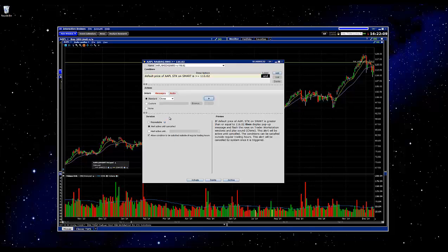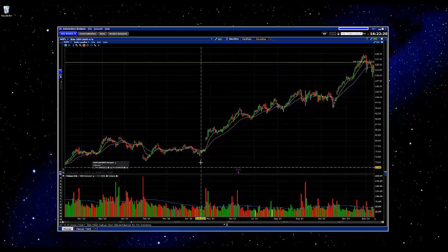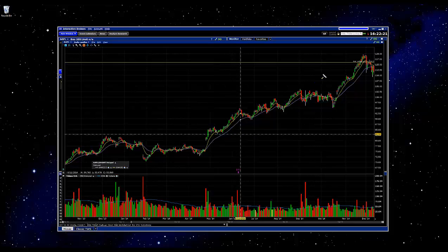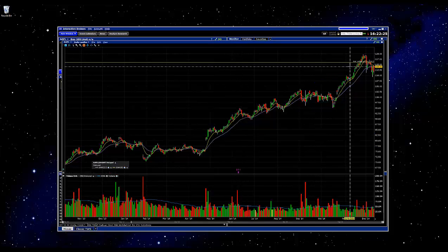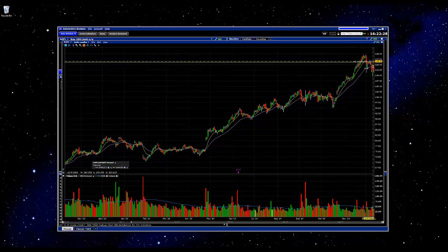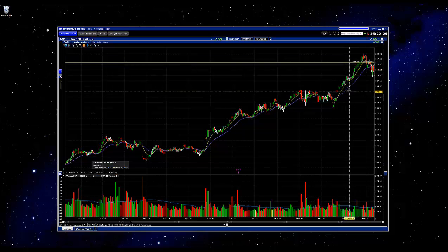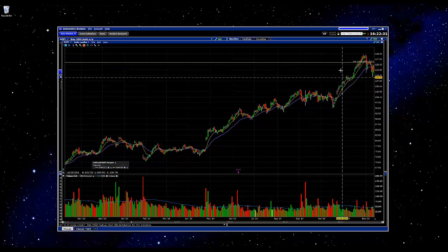Once you're ready, you just click activate down here at the bottom. Obviously if you wanted to delete this alert and start over, you could just click delete. But now that we're ready, we'll go ahead and click activate. You can see we have our alert right here, and it's set up so that if Apple breaks $116.02, we will get an alert.